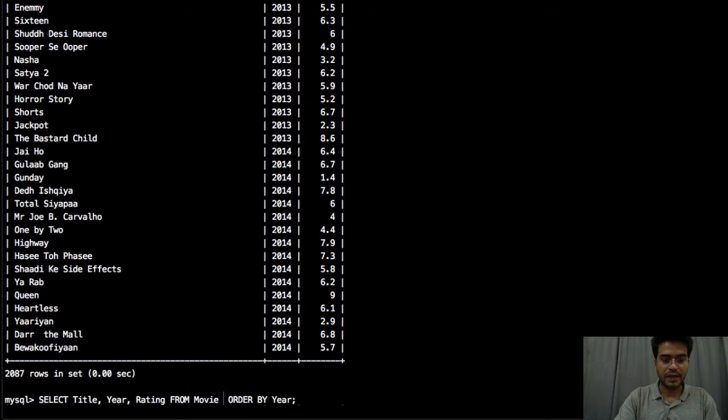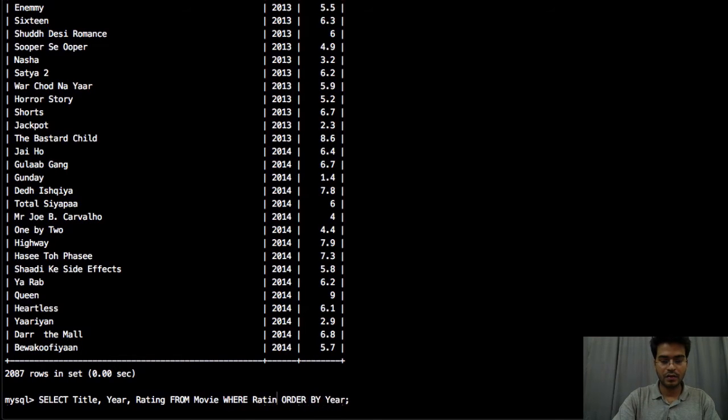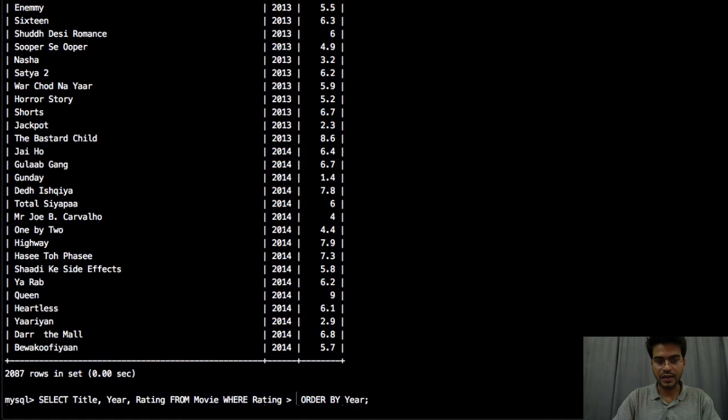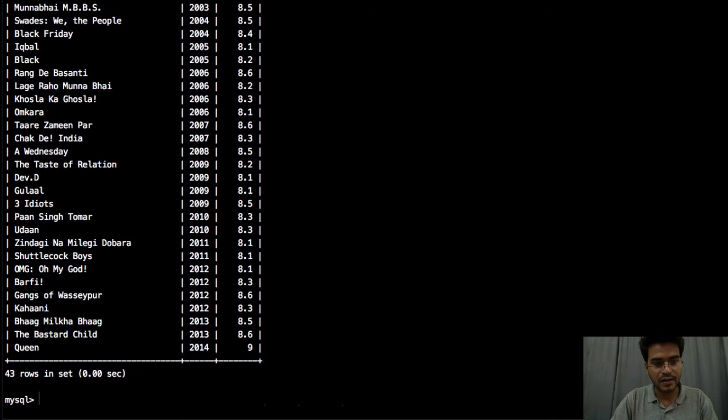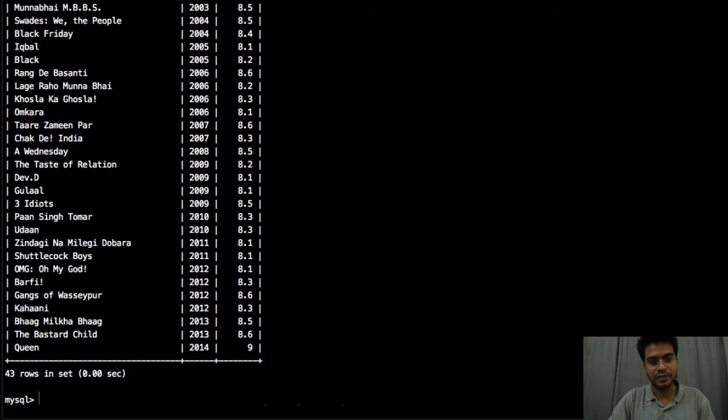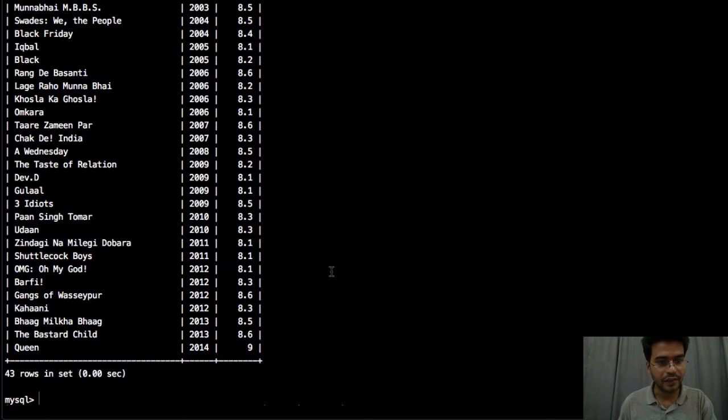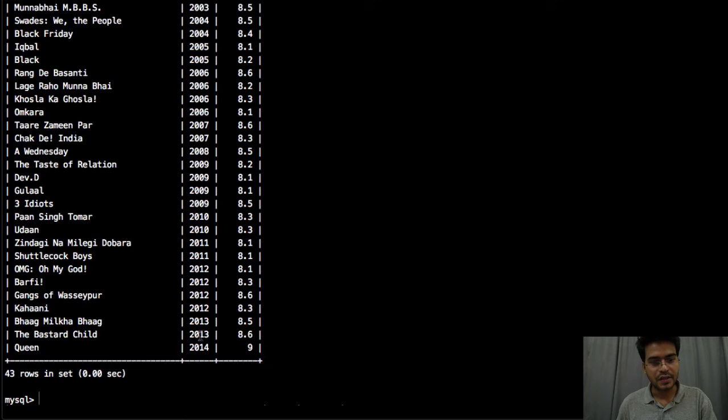So we will apply the condition WHERE rating is greater than 8. Now we will get lesser number of results. So see we have only 43 quality movies that is having rating greater than 8. You can see that it is sorted according to the year.